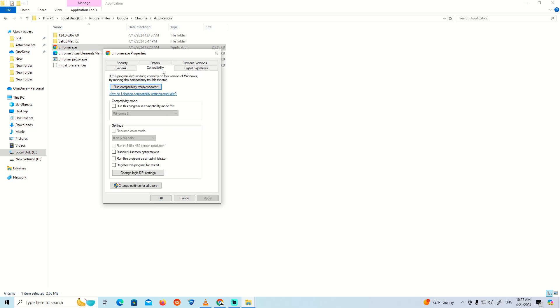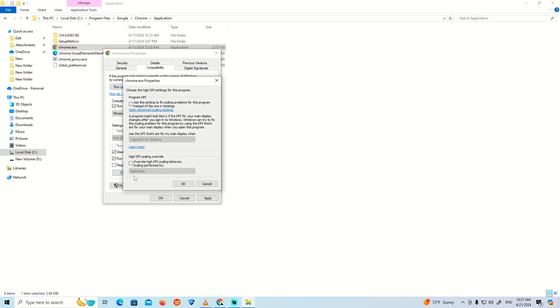Once you click on this, you can click on 'Run program compatibility for Windows 8,' also click on 'Disable full screen optimization,' and click on 'Run program as administrator.' Click on 'Change high DPI settings.'